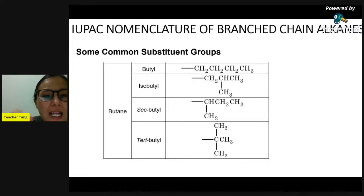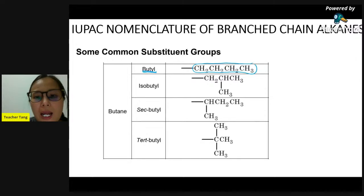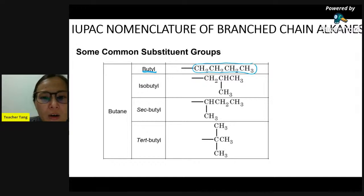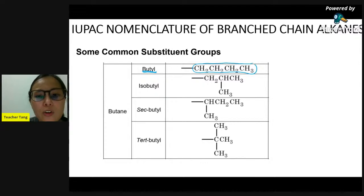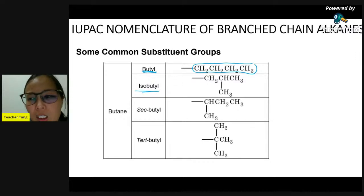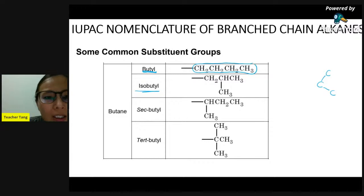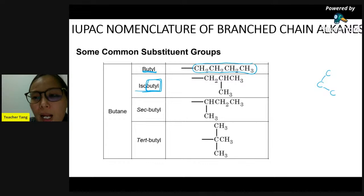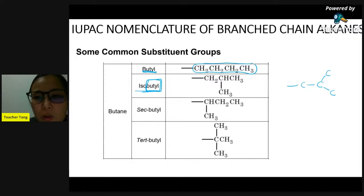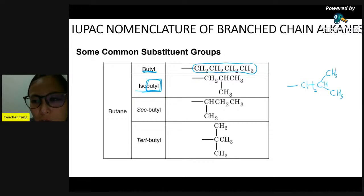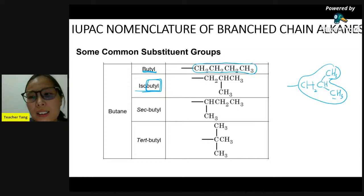If we have four carbons as the substituent in a straight chain, we call it butyl. Four carbons arranged symmetrically (sama kaki) is isobutyl - still total four carbons. We can also have sec-butyl, where 'sec' means the carbon attached to the parent is a secondary carbon - meaning it has two neighboring carbons. And tert-butyl, where 'tert' refers to tertiary - meaning the carbon attached to the parent has three neighboring carbons. Total still four carbons.